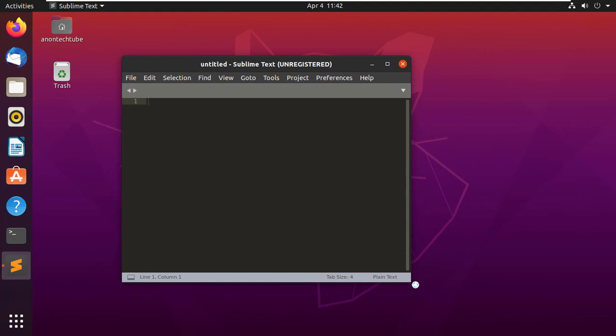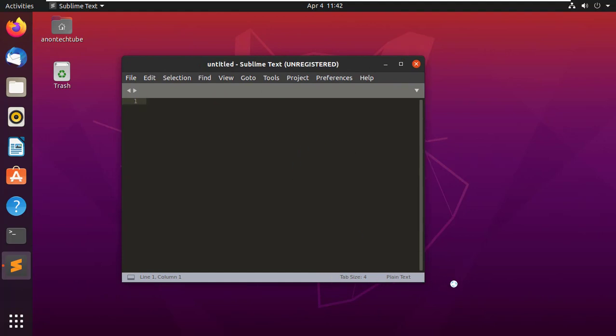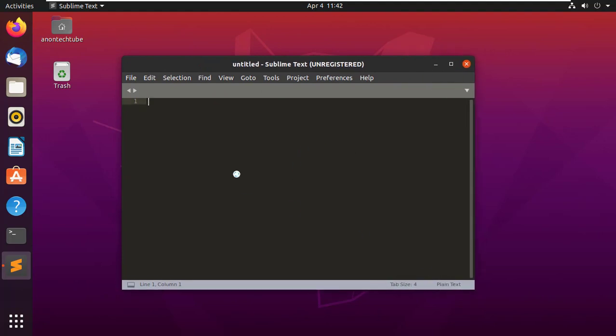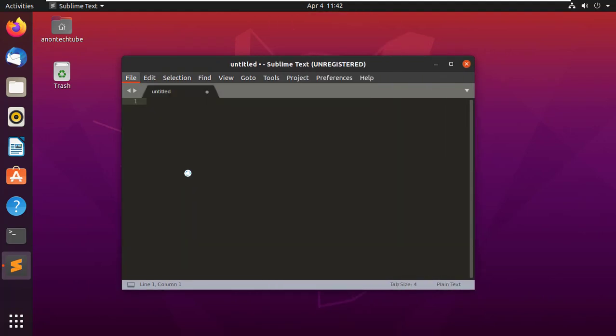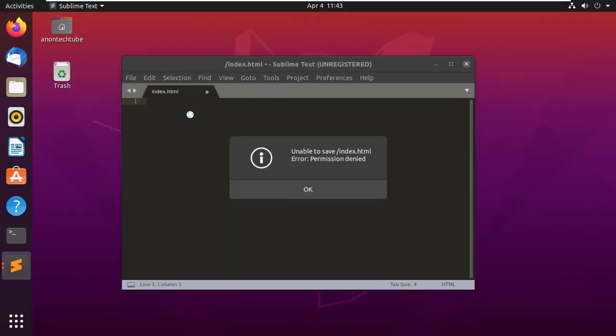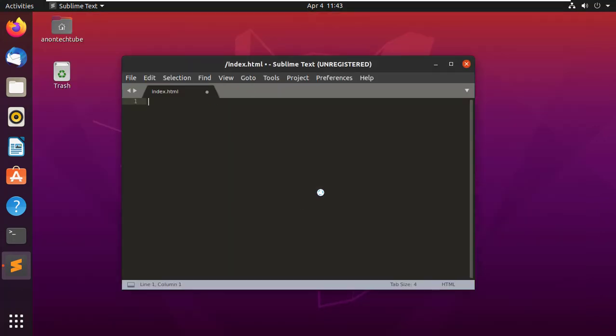Sublime Text is ready to use on your Linux operating system. That's all for today. I hope you enjoyed this video. Thanks for watching.